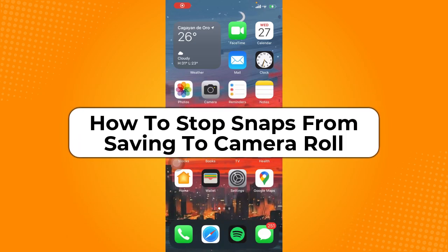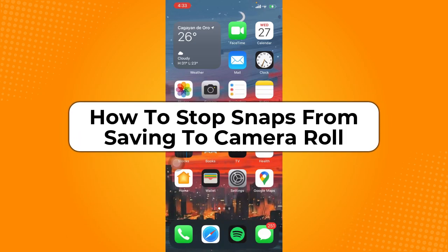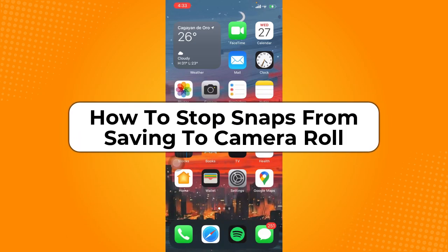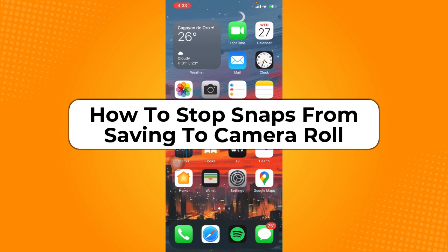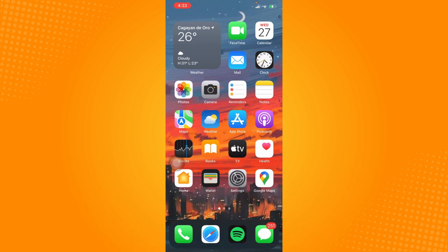How to stop snaps from saving to camera roll. Hey guys, welcome back to the channel. In today's video, I'm going to teach you how to stop snaps from saving to camera roll. Without further ado, let's get started.